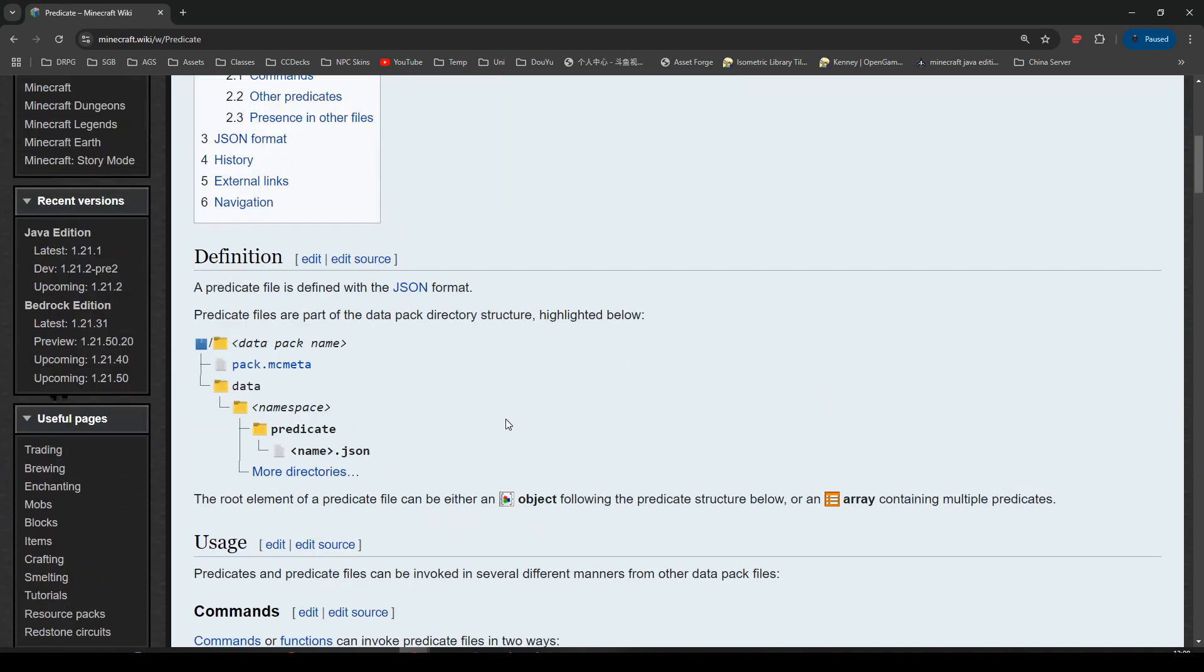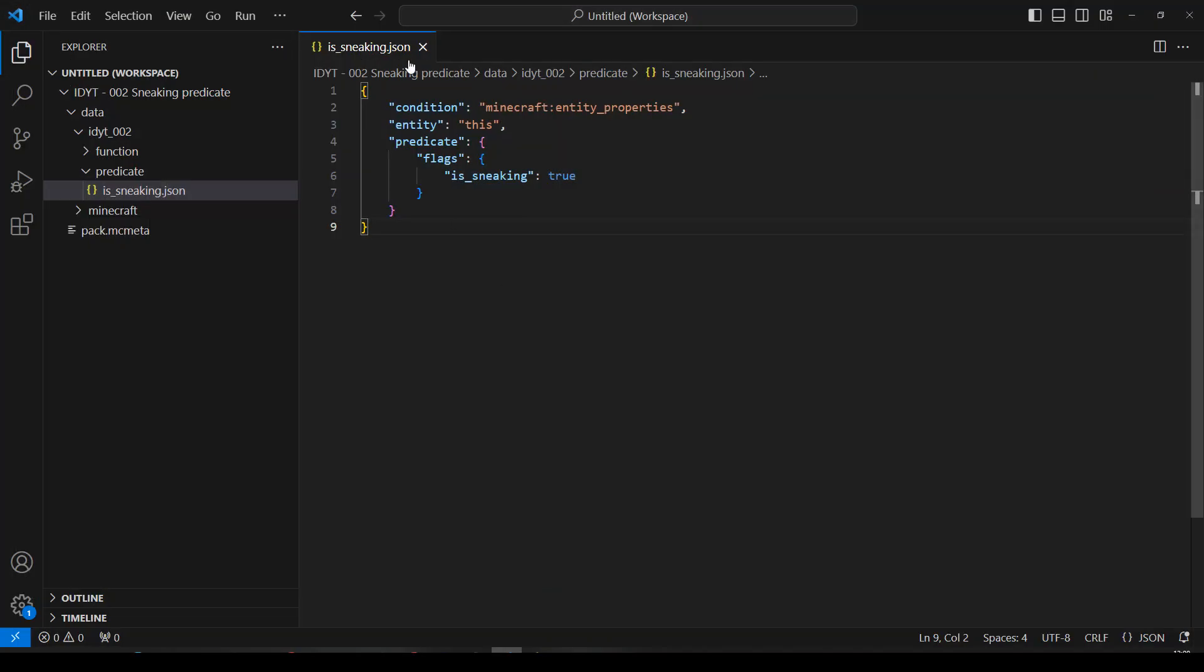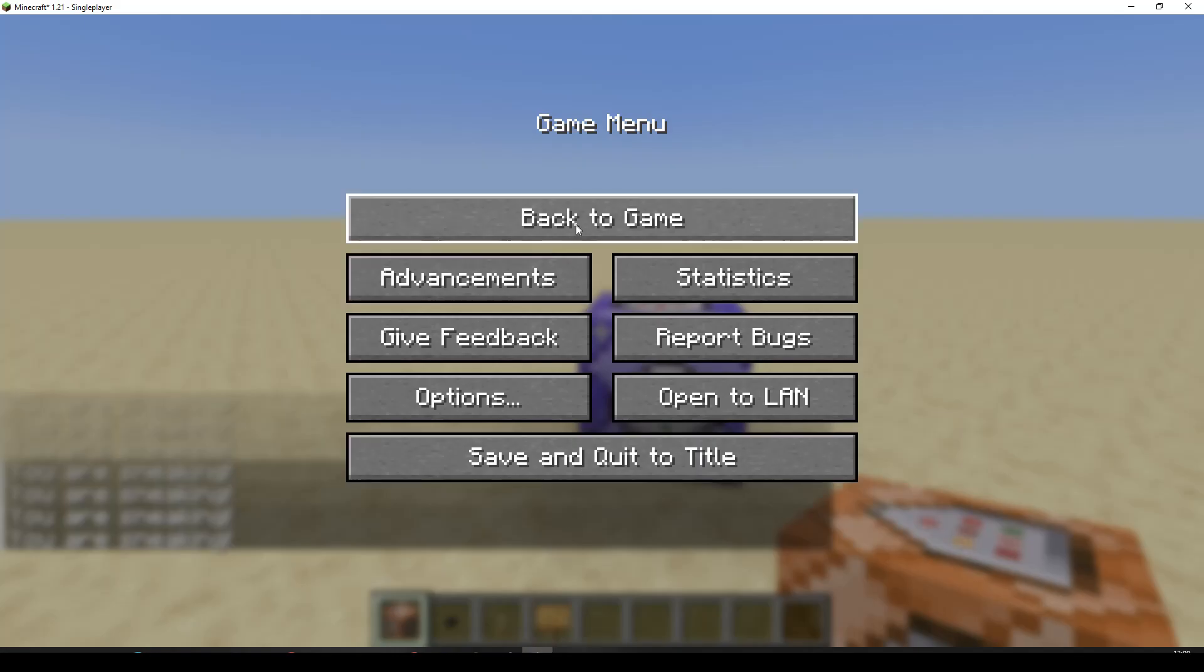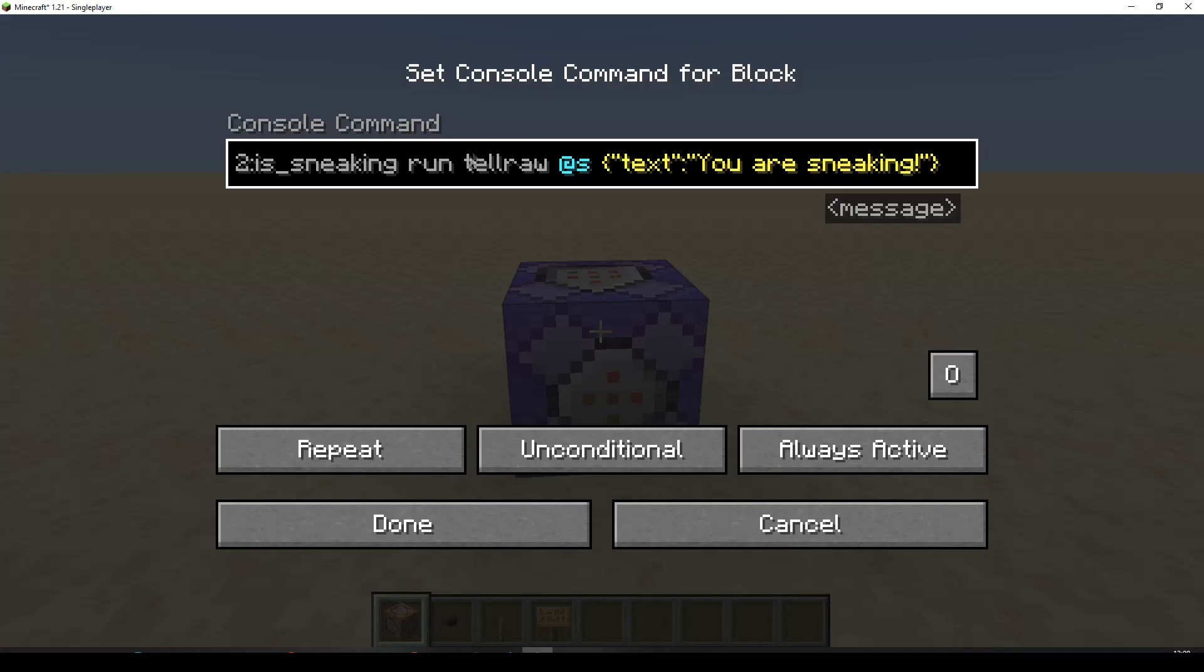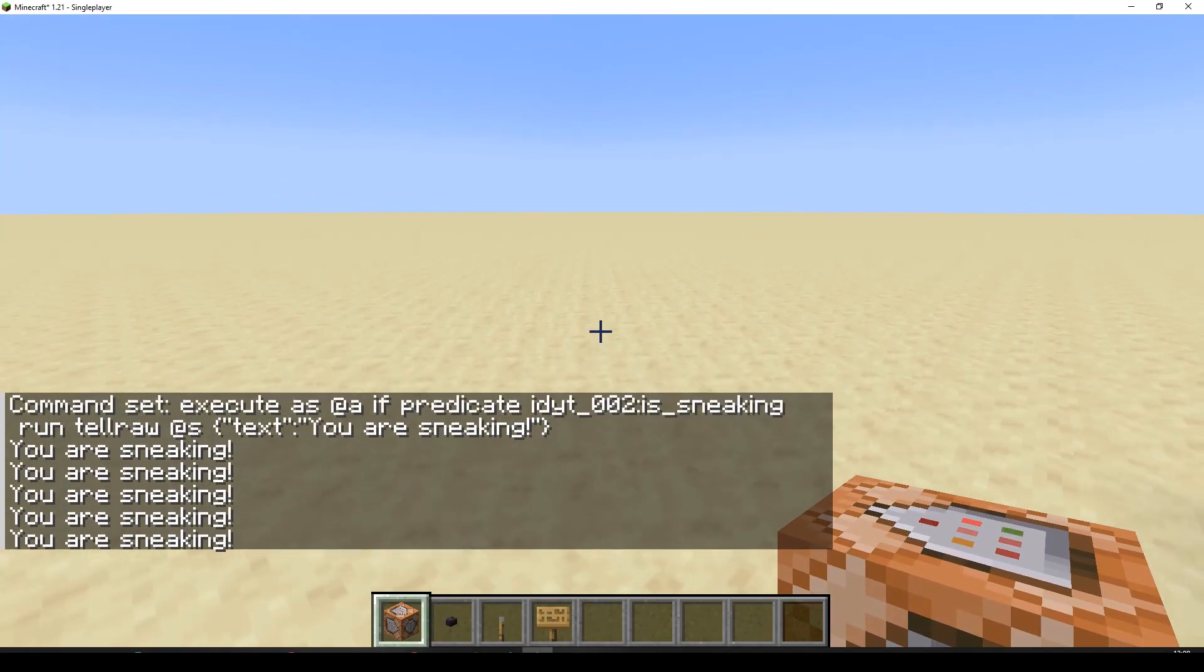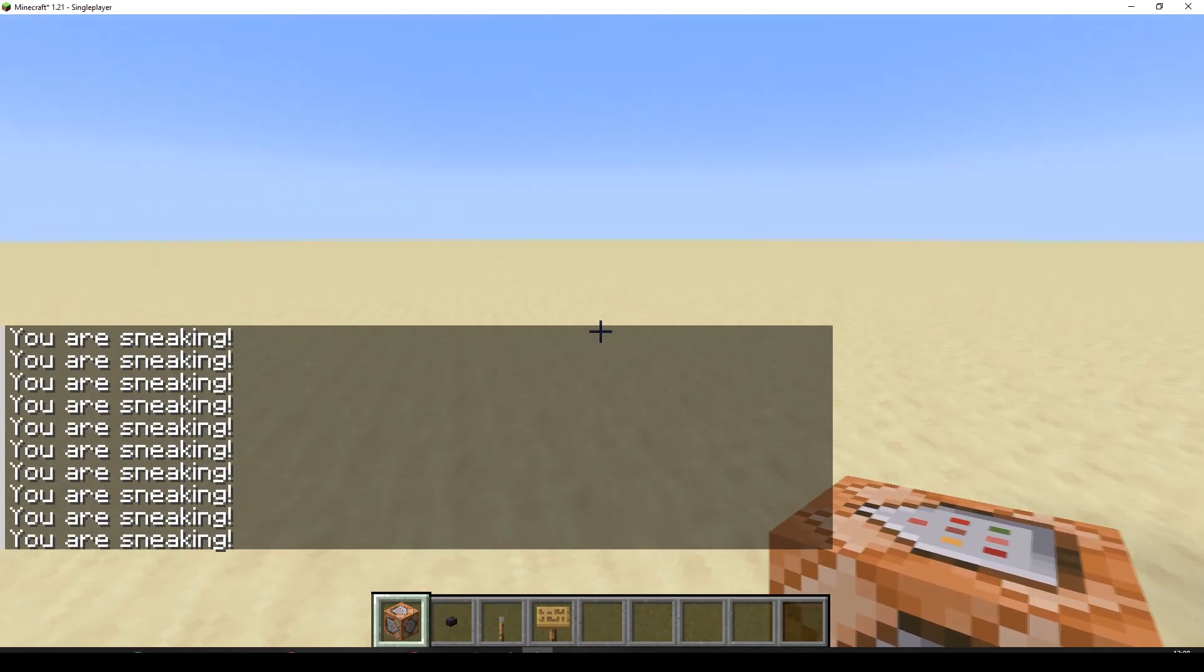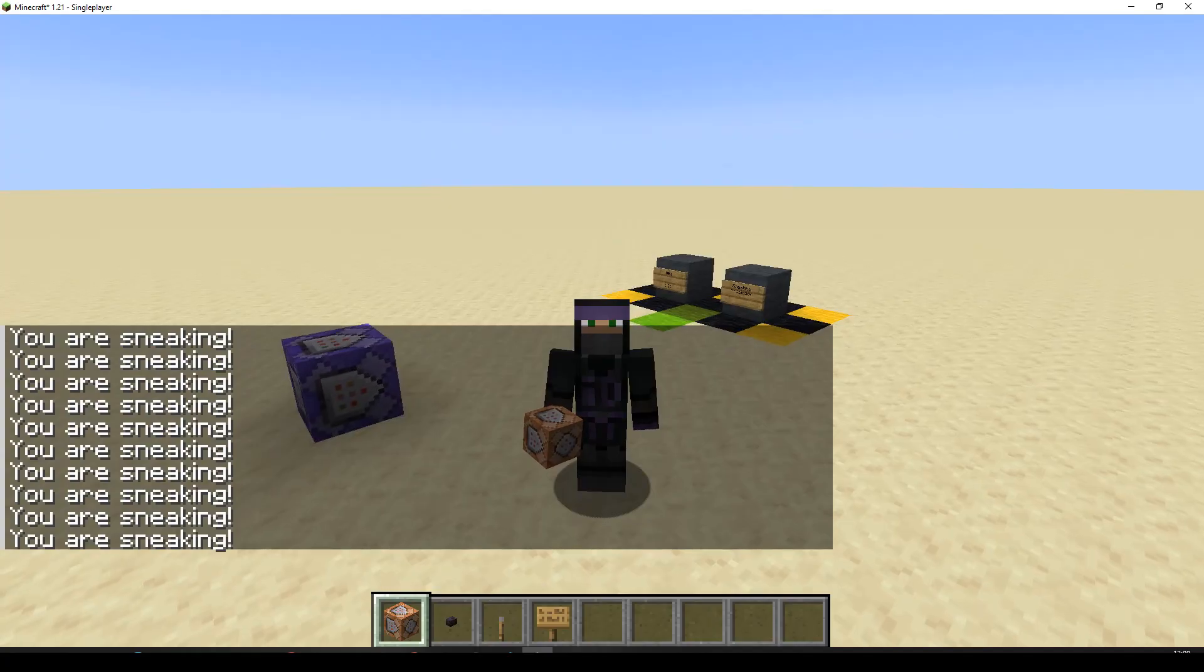Today, we are finished. We have made ourselves in VS Code a nice little predicate. We've popped it in our namespace. And now, in our game, we can call that whenever we want, just to check if the player is sneaking. There we go.